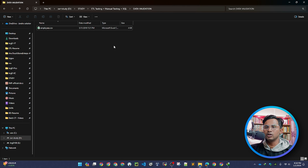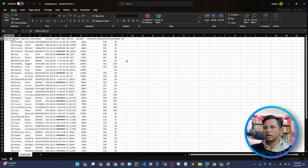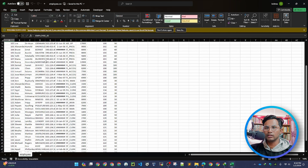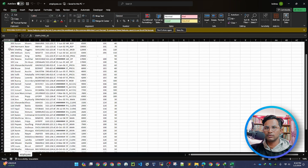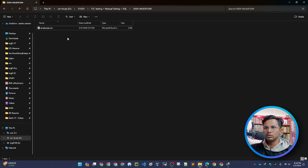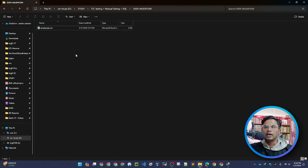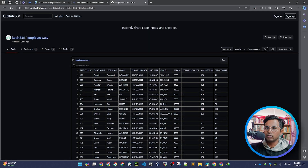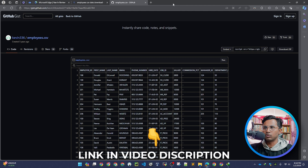I'll be working with the same employee data. This is a CSV file, and I'm opening it now with Microsoft Excel. This is the data we are going to deal with, and it's easily available. I'll provide the link in the description box so you can download it.